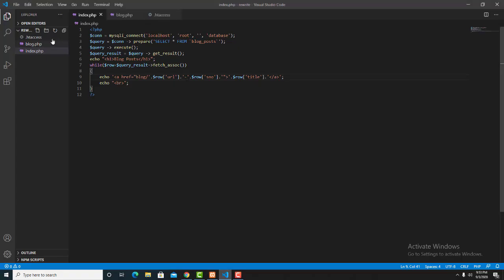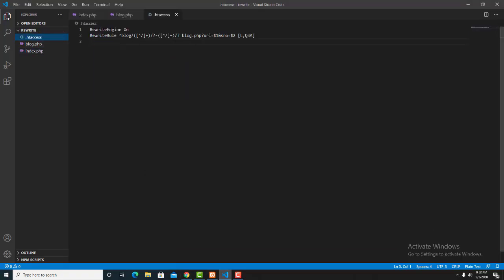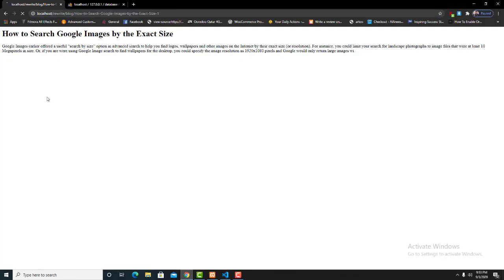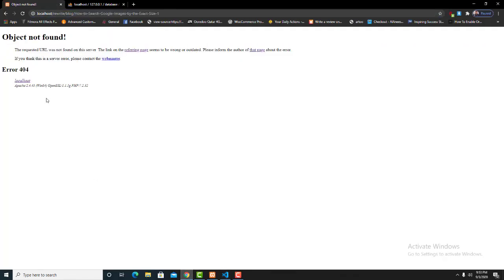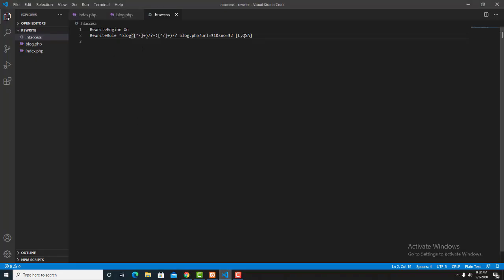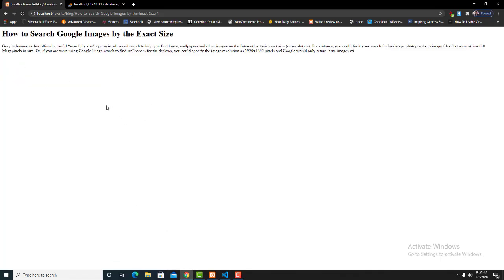All this happens because of the .htaccess file. If we make any changes to the .htaccess file, it will also close the page. Now we can see the error because we made a change. We'll make the correction again and go back to the page — it will be okay now.